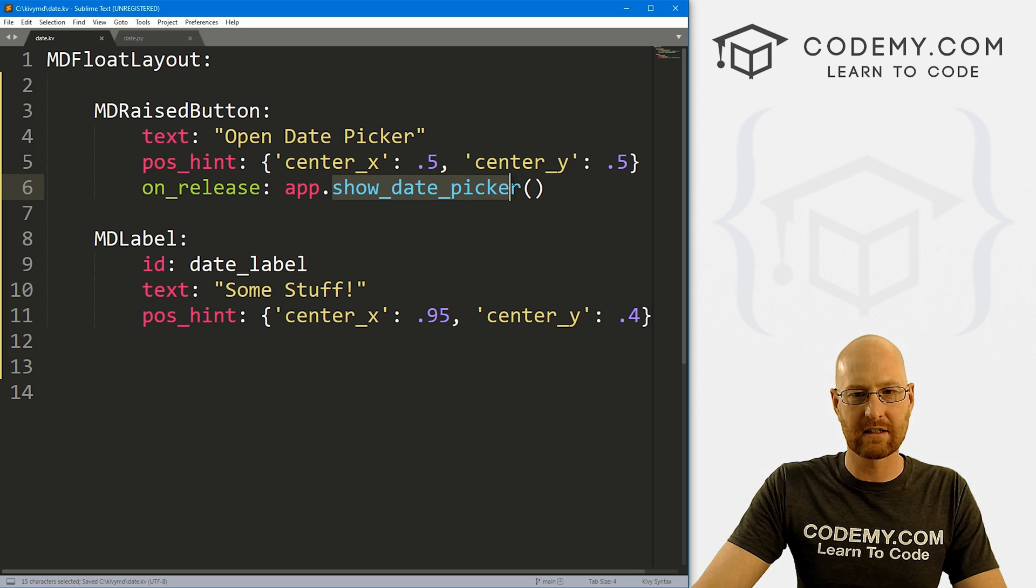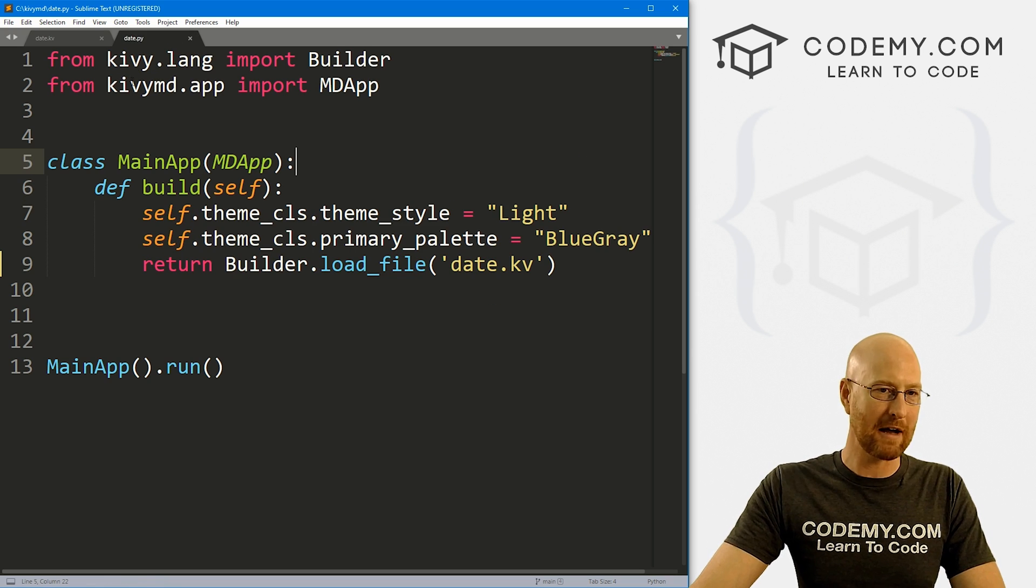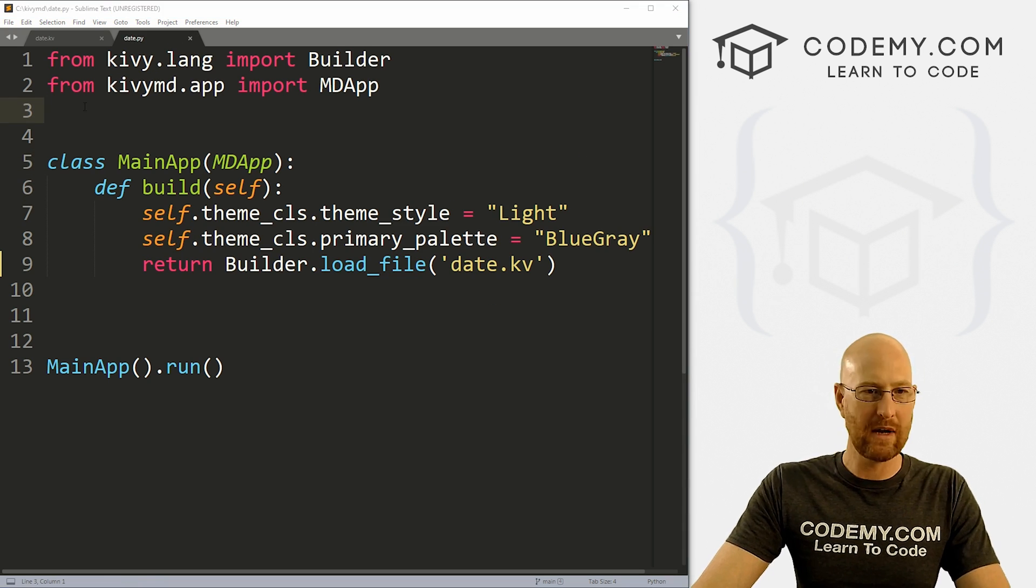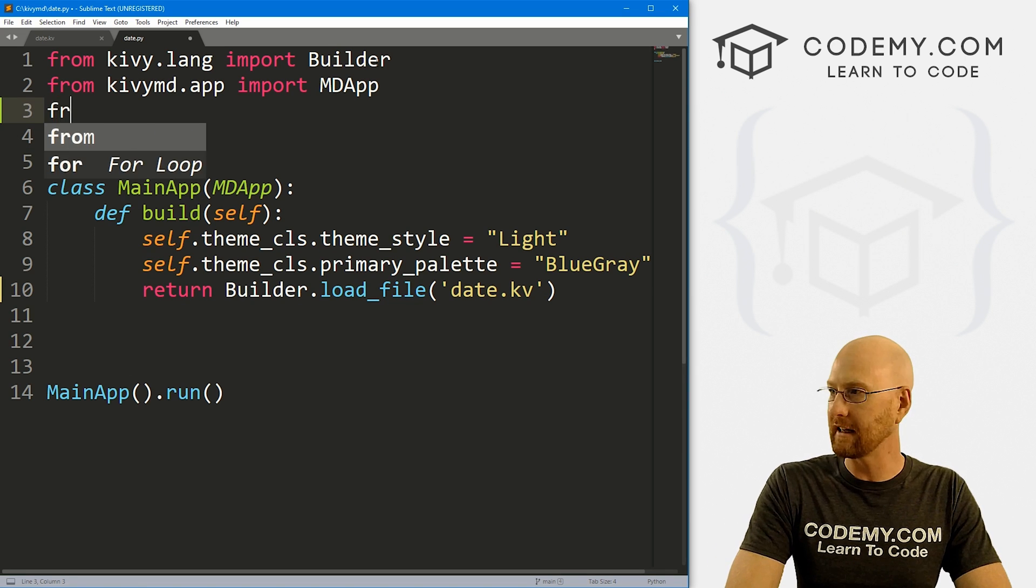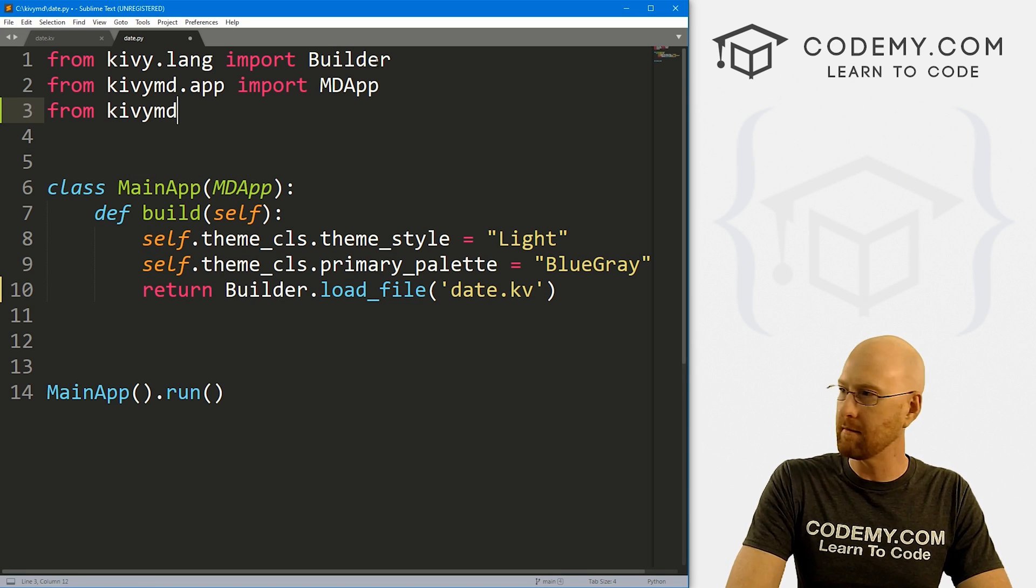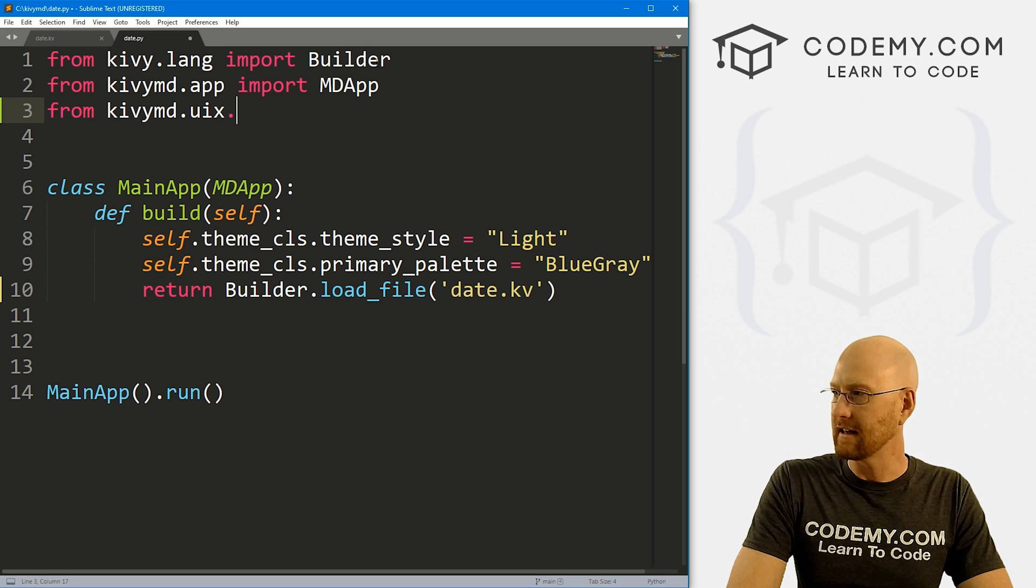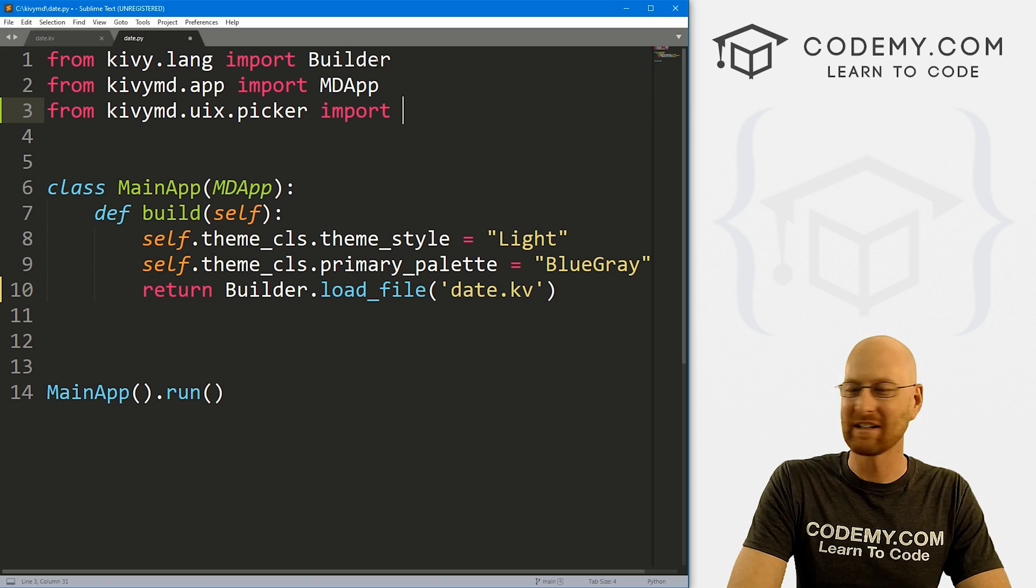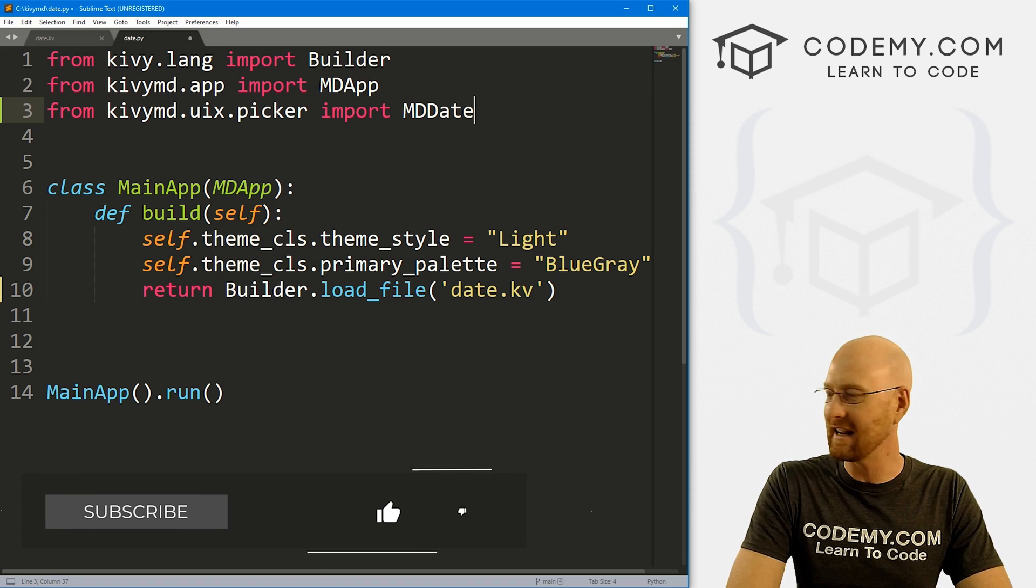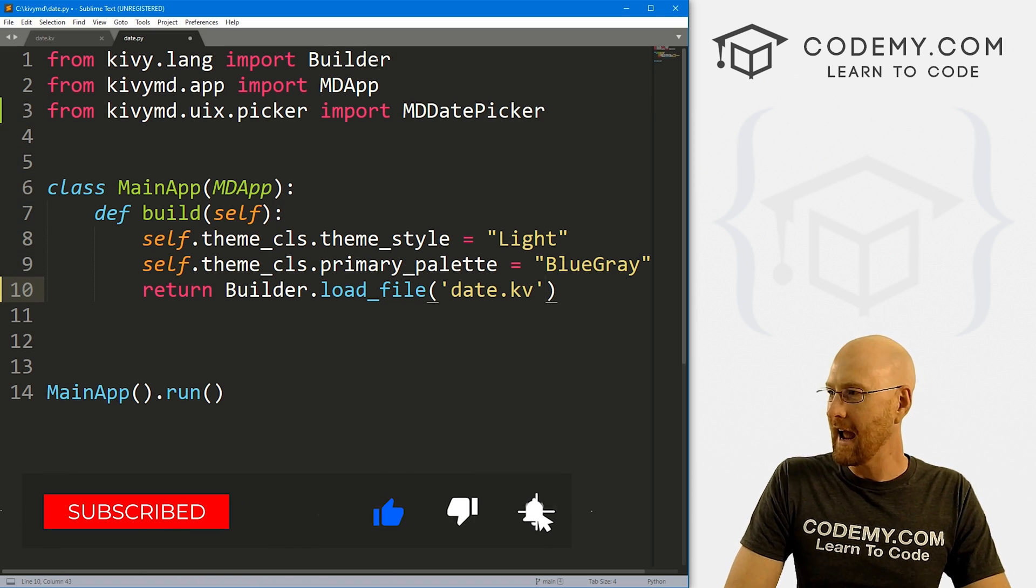Now we need to create this function and some other functions as well. So let's head back over to our date.py file. And we first need to import something in order to use the date picker. So we need to go from kivymd.uix.picker, we want to import the MDDatePicker. All right, that looks good.